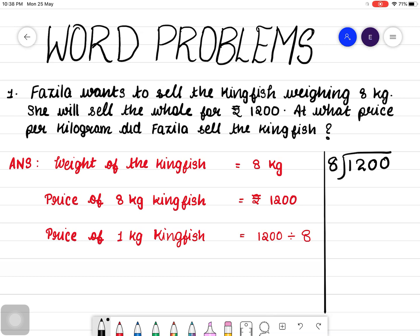First, let's see how many times 8 we can take from 12. 8 ones are 8, 8 twos are 16. So, we can take only one time. That one is written on the top. 1 eight is 8 — multiply this one with 8 and write 8 down. Next step is subtraction: 12 minus 8 is 4. Next step is bringing down the next digit, that is bringing down 0. Now, this number becomes 40.